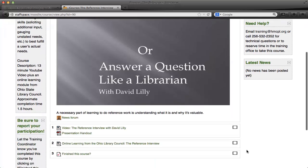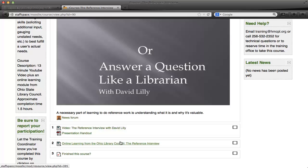As I go down, I see the courseware. We have a video, a presentation handout, as well as some online learning from the Ohio Library Council that David did mention in his video earlier.